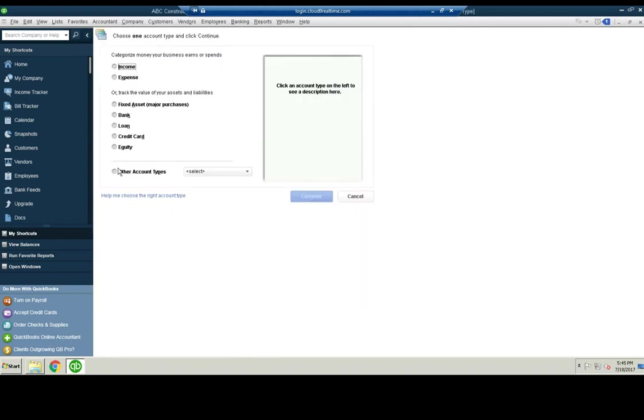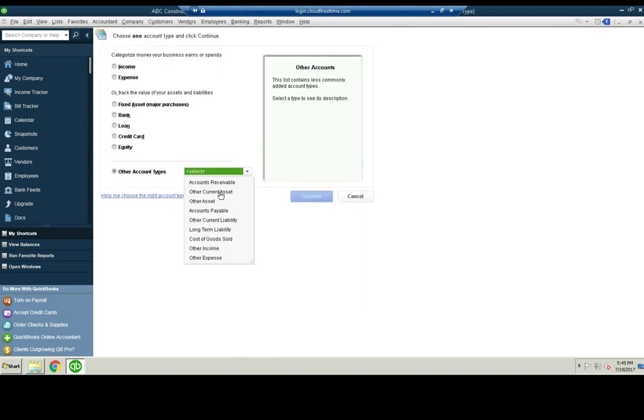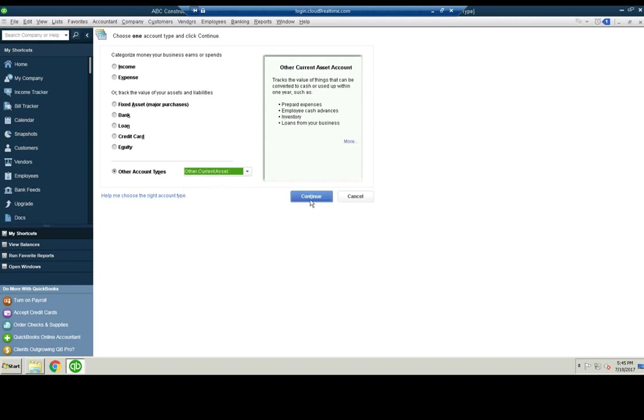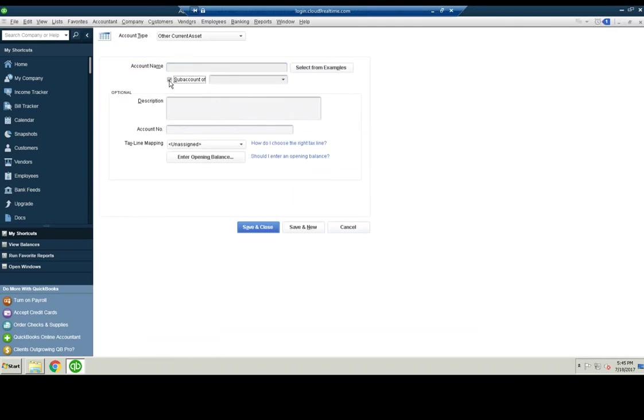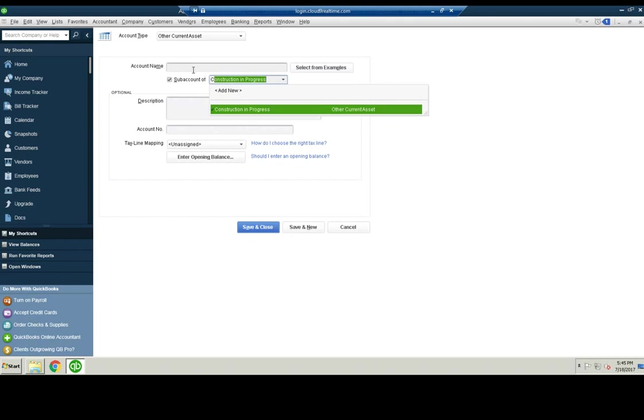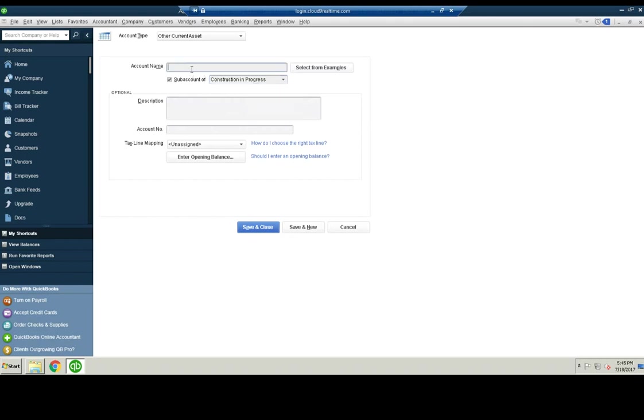Other current assets. I'll do a sub account under that construction in progress and call it 123 Commerce Street. So you can track each one of your jobs. You don't want to just lump it all under construction in progress.